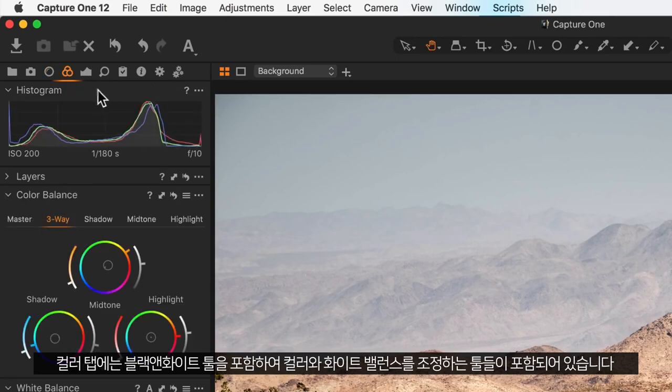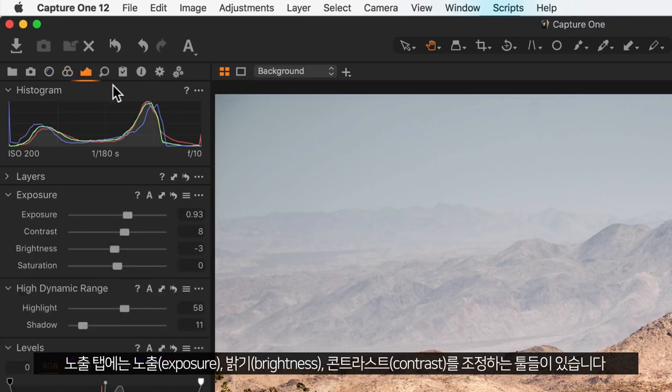The colour tab contains tools for adjusting colours and white balance, including the black and white tool. The exposure tab contains tools for adjusting exposure, brightness, and contrast.